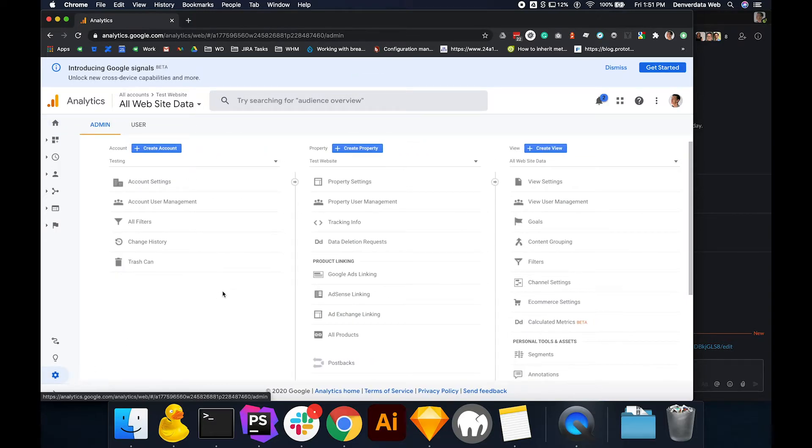On this screen, the very first column is the account column. Under this column, select account user management.